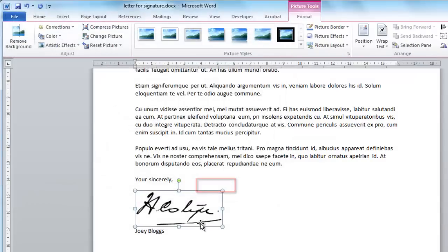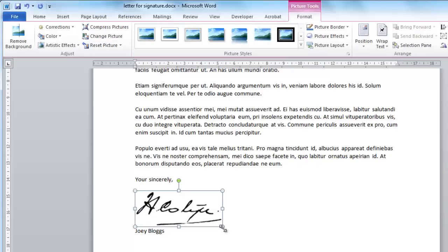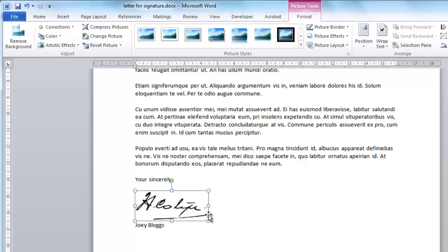The signature will appear in the document and it will have a box around it that will allow you to resize it. Make the signature about the size that you would normally sign a document with. Here we are having to reduce its size a little.